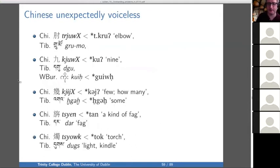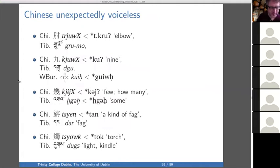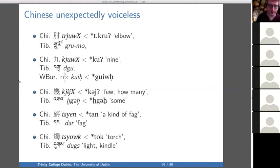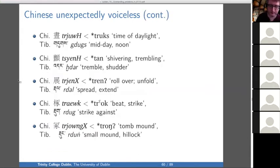Chinese can be unexpectedly voiceless — here's the example I gave from 'elbow,' and there's also 'nine.' In some of these cases you might suspect that it's actually Tibetan that has voiced for some reason — maybe there was a little schwa before the application of a prefix, something like that — but it's a problem to solve: unexpected voiceless initials in Chinese.